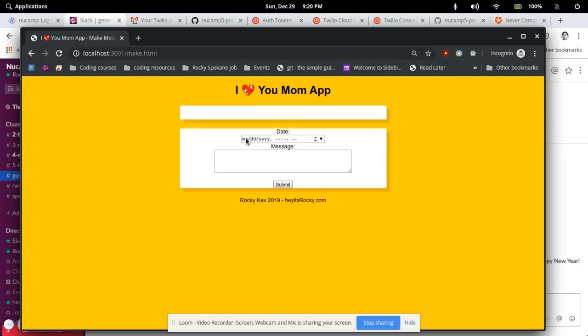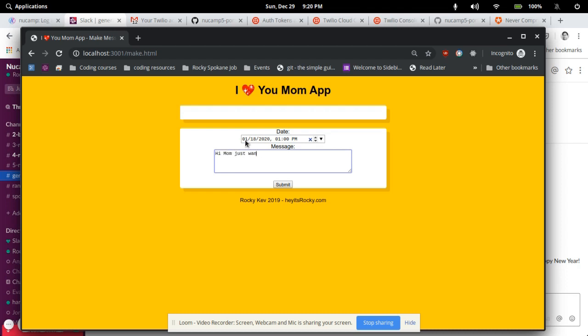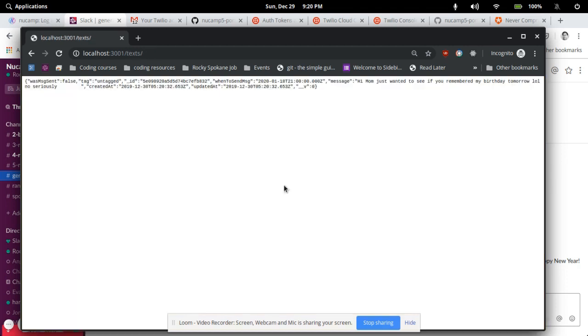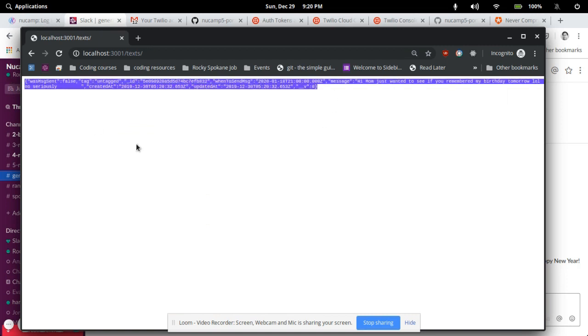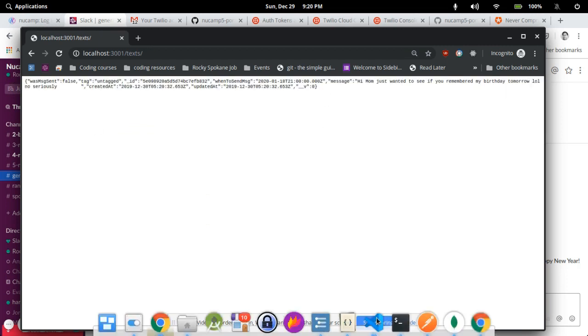So let's kind of go through it. The core concept is you send a text message using a form. And let's do that right now. 01.18.2020. And let's send this at 1 p.m. And the message we'll send is, 'Hi mom. Just wanted to see if you remembered my birthday tomorrow. No, seriously.' Okay, so that's the message. We're going to hit submit. And what it does is it sends a post request. Isn't that neat?